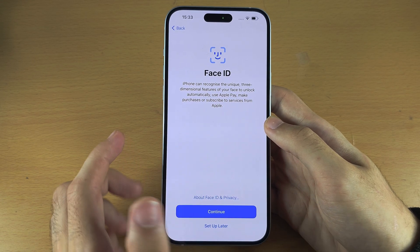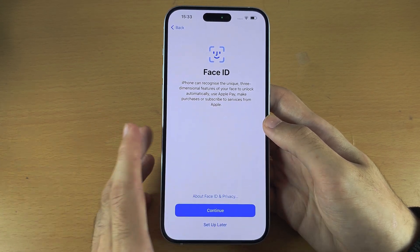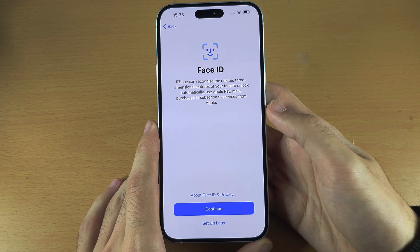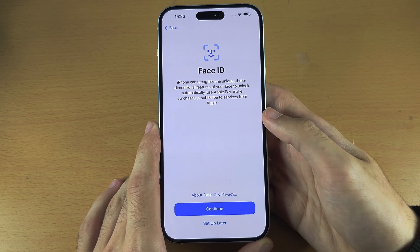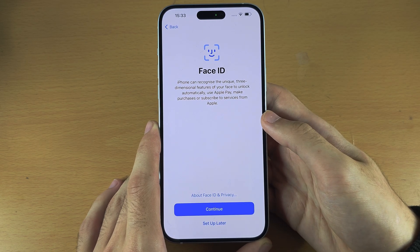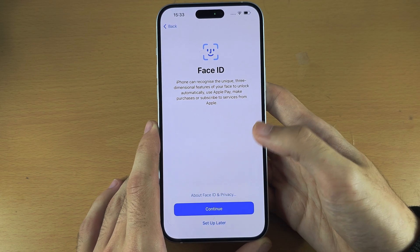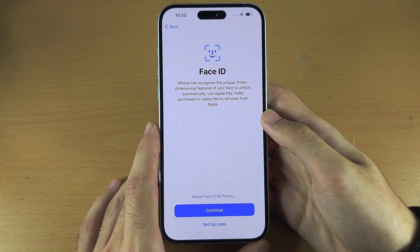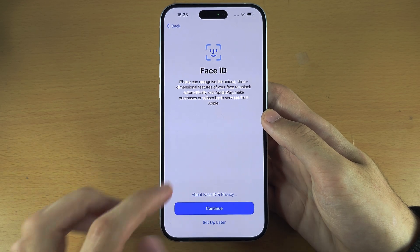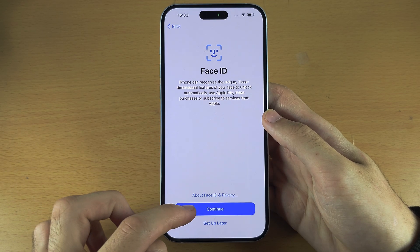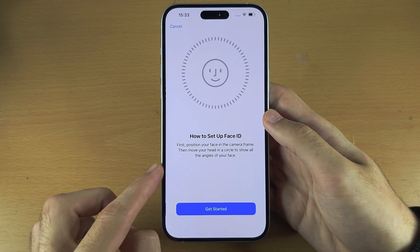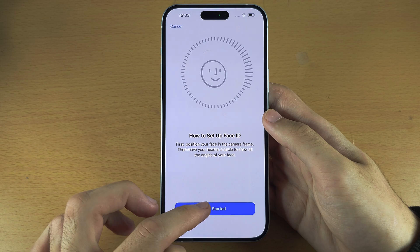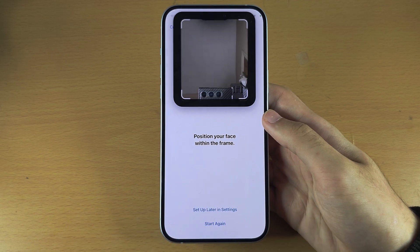Face ID is a 3D face scanning system and it's used to unlock your iPhone. It's very secure. I personally recommend you select continue and then get started.